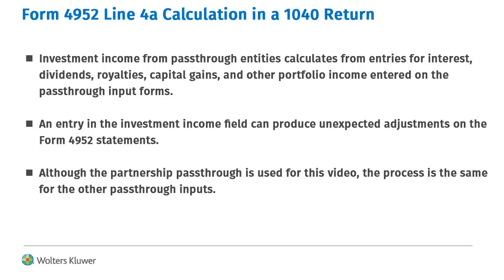Investment income from pass-through entities calculates from interest, dividends, royalties, capital gains, and other portfolio income entered on the pass-through input.